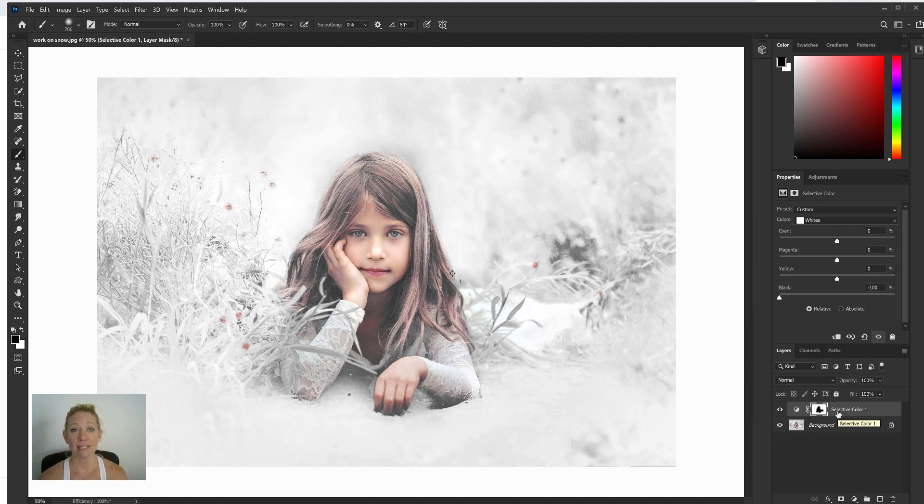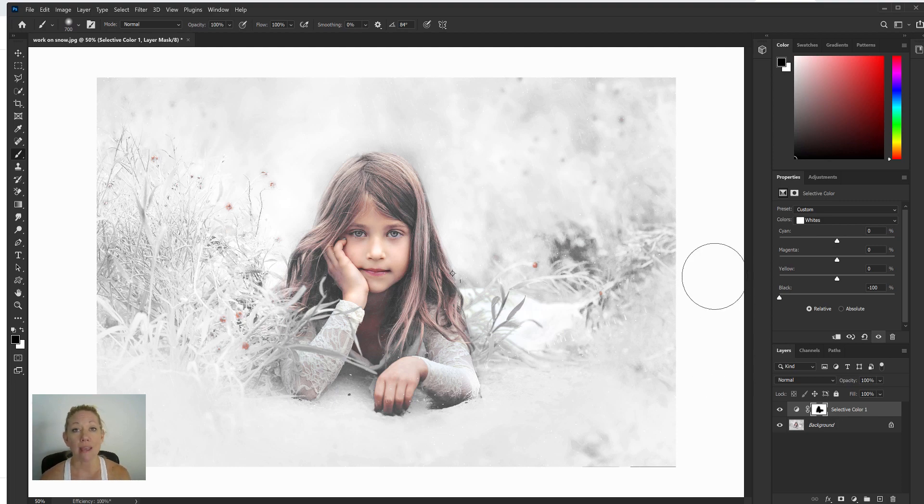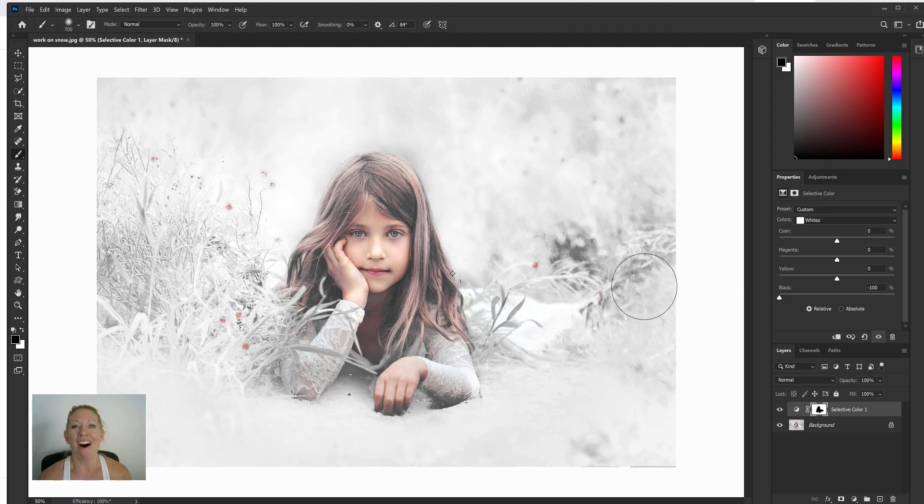You could duplicate that layer if you wanted to increase the whiteness even more. Maybe if you were using a white backdrop and you wanted it very solid white, this is a great way to compare the white background to your white picture.